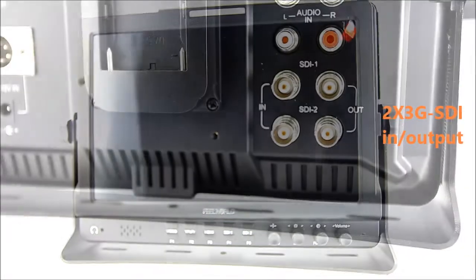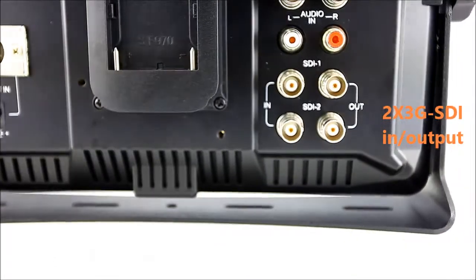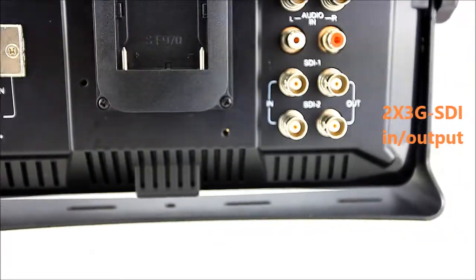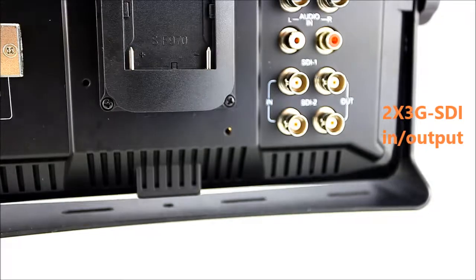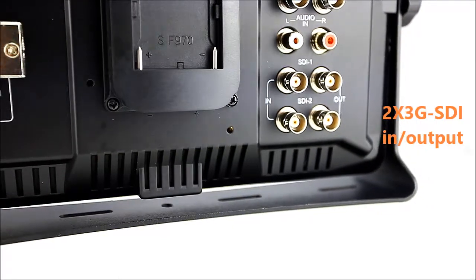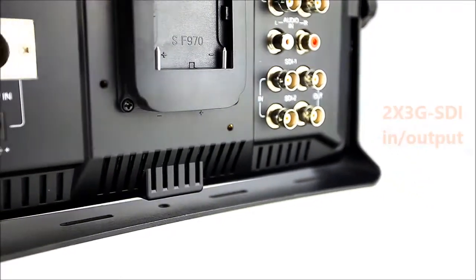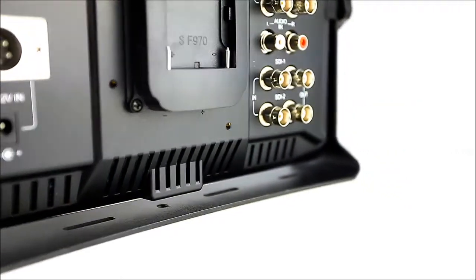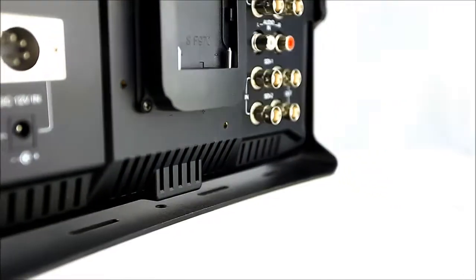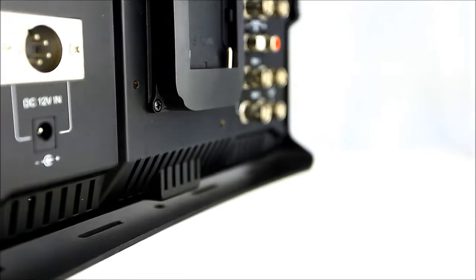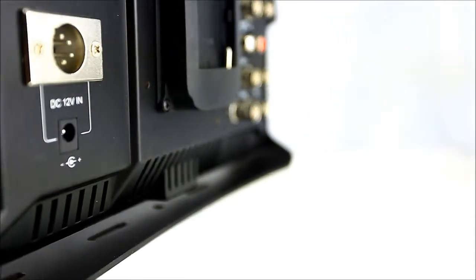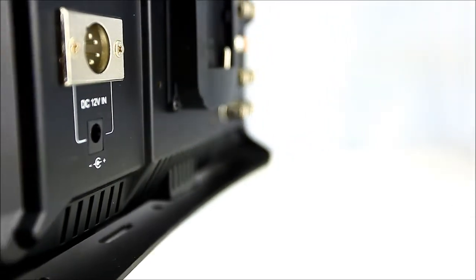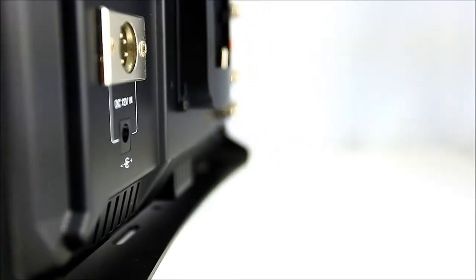The FW1019 also includes composite and component connections, giving you the versatility to support all your signals and video equipment. The customized function buttons can be tailored for your workflow and optimization.